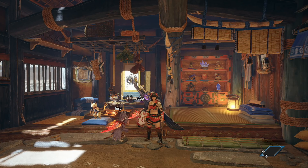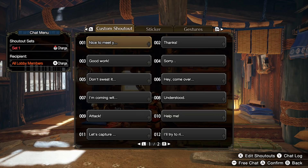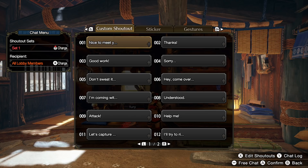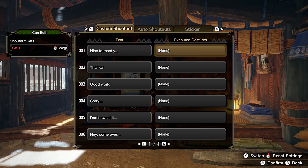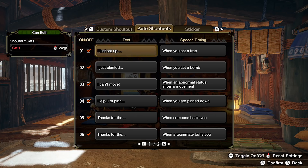So editing auto shoutouts — the menu is really confusing. What you want to do is press the minus button on your controller and you'll get all of these different custom shoutouts, stickers, and gestures, which you can filter through using ZR. But what you want to do is press X — it says 'edit shoutouts.' The thing that is confusing is that it doesn't look like the screen changes when you hit X. What you want to do now is go to custom shoutouts if you want to make some.